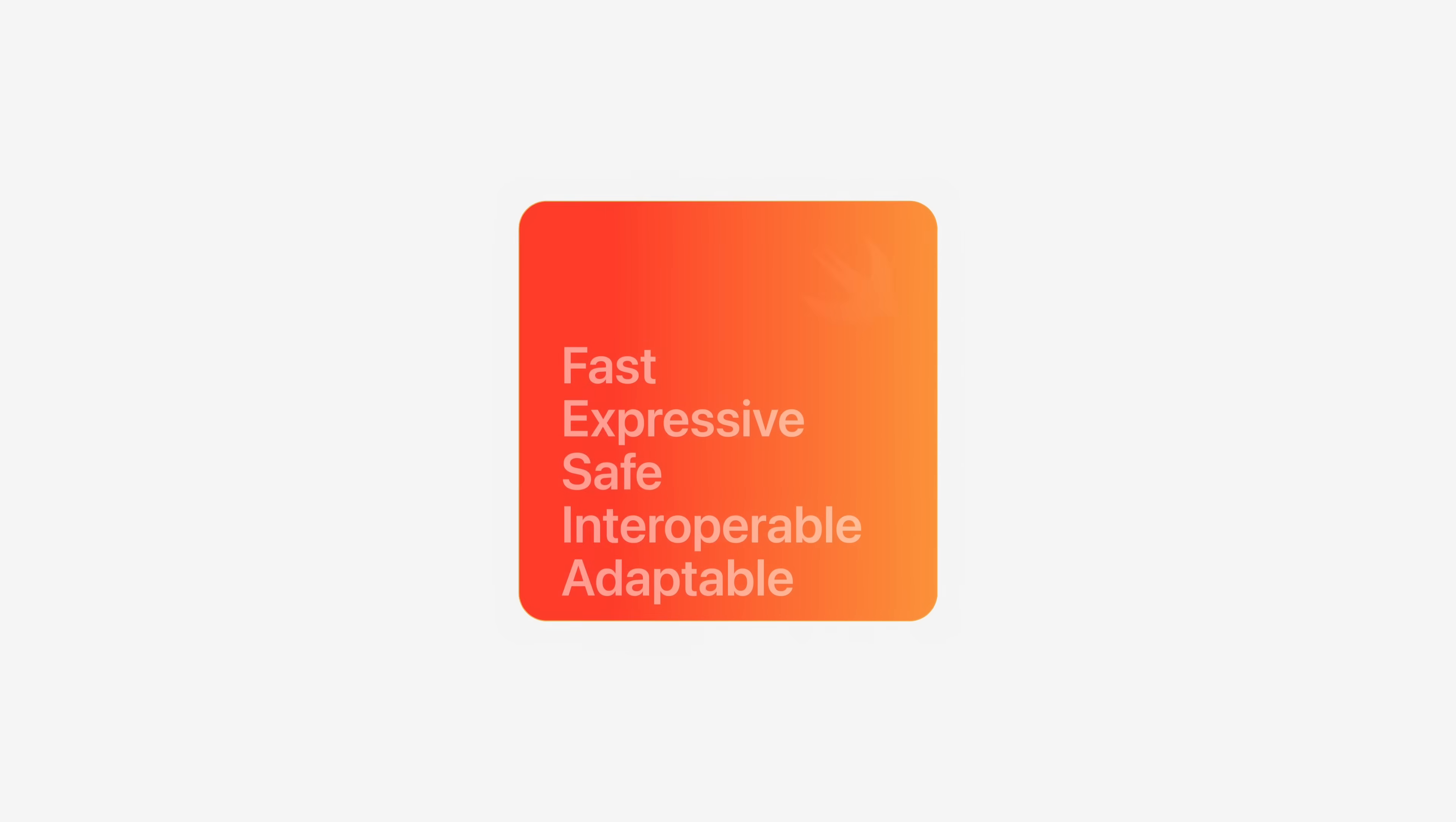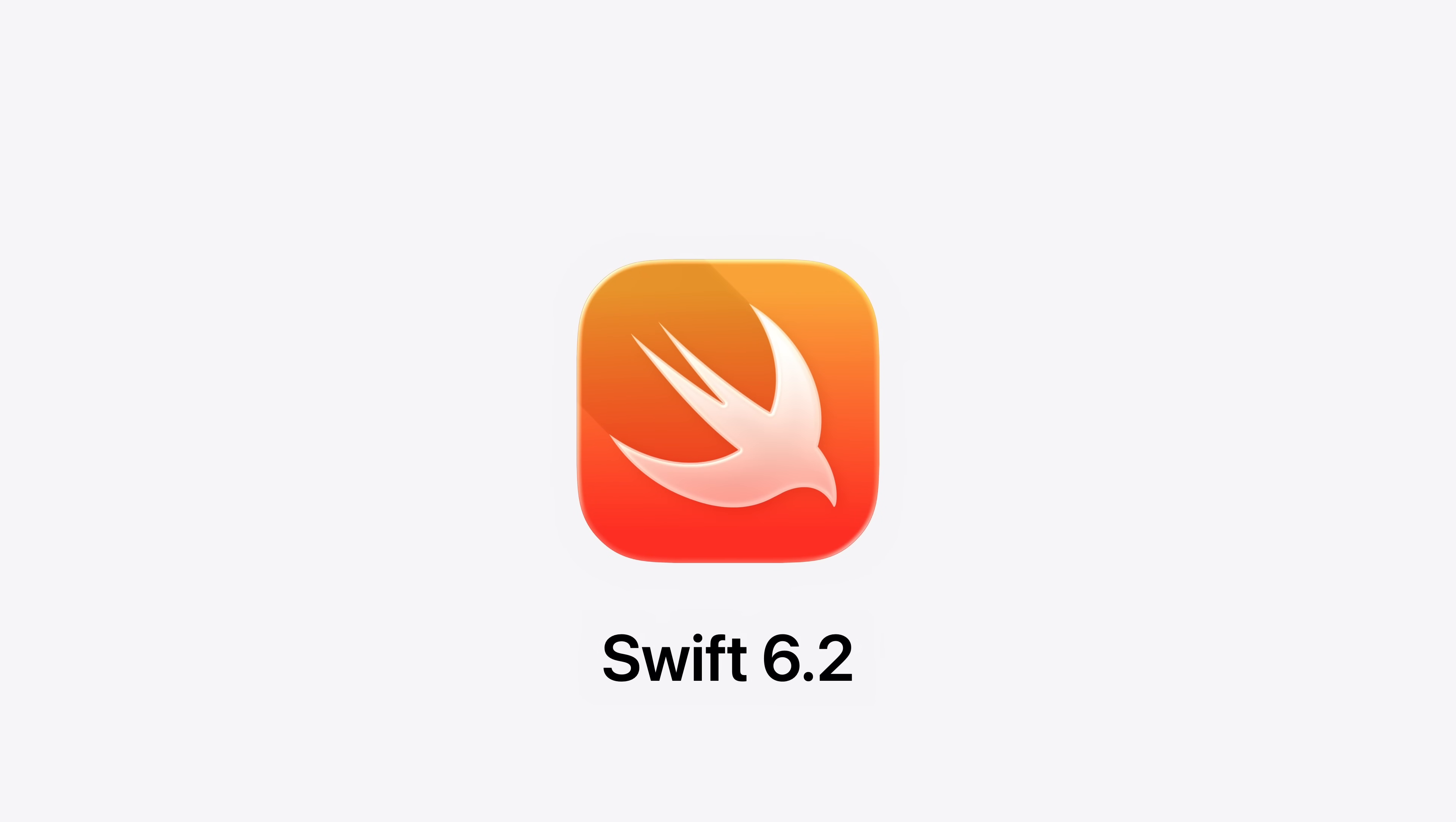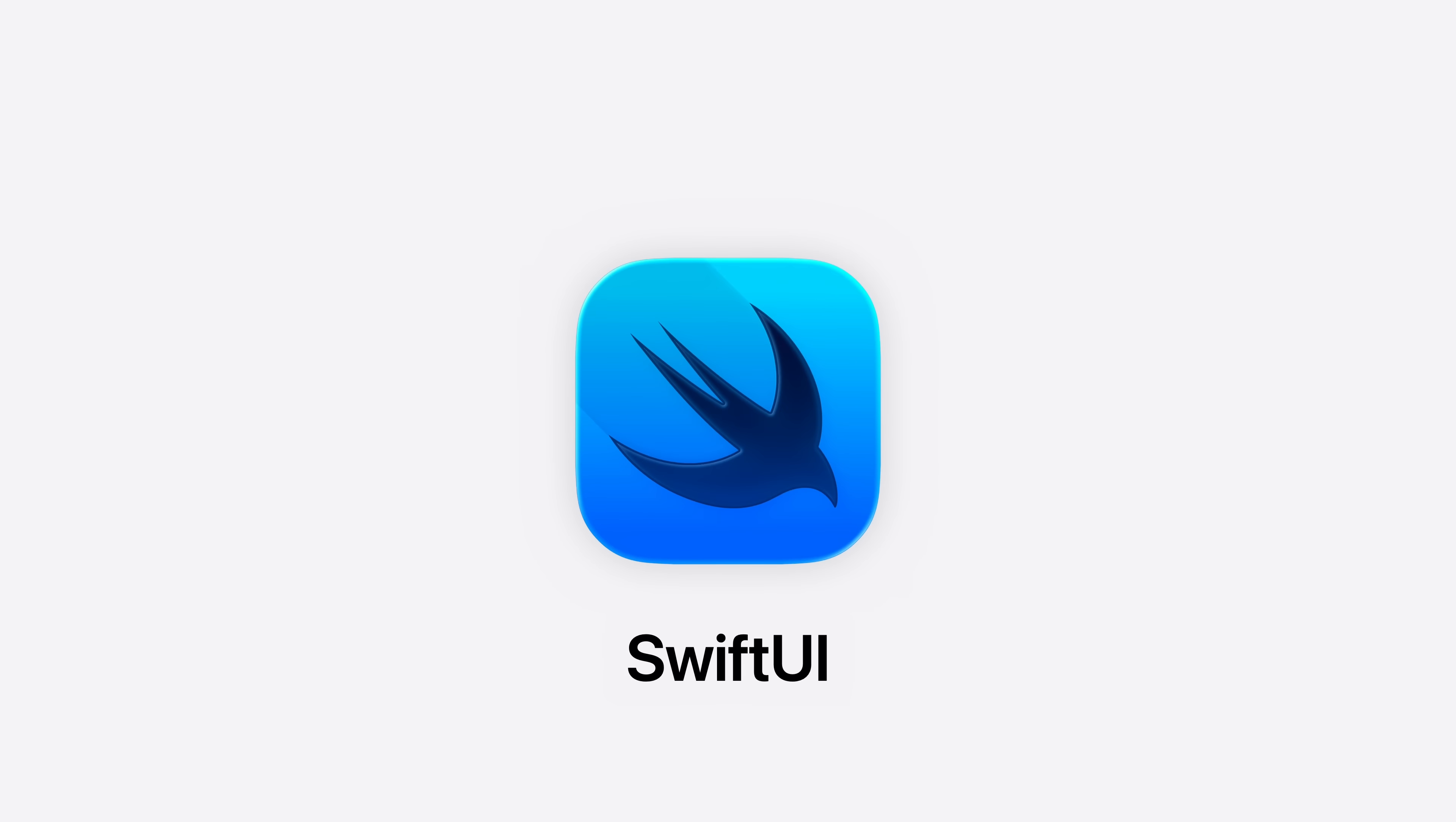Let's talk about Swift. This year is all about performance, concurrency, and interoperability. Swift 6.2 simplifies writing single-threaded code. You can now configure modules or individual files to run on the main actor by default, eliminating the need for additional annotations. For what's new with SwiftUI, Summer, take it away.